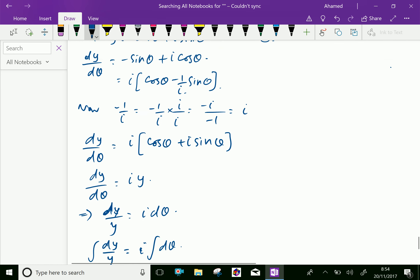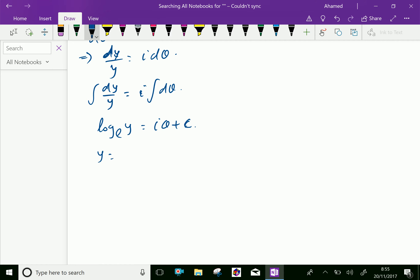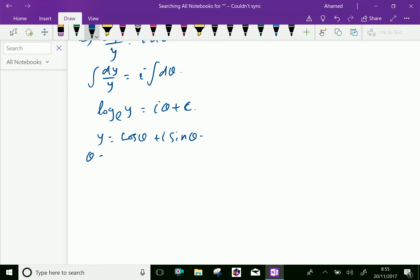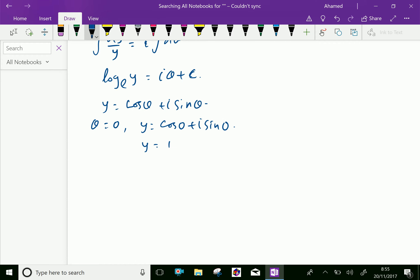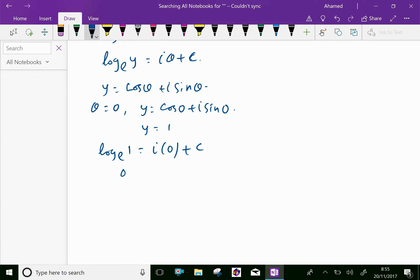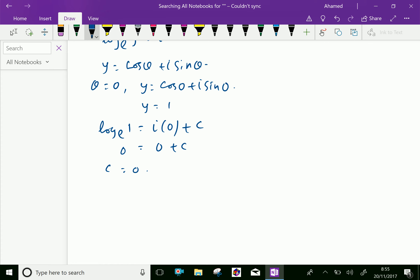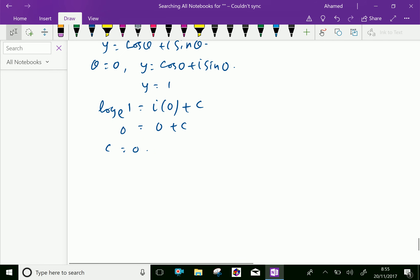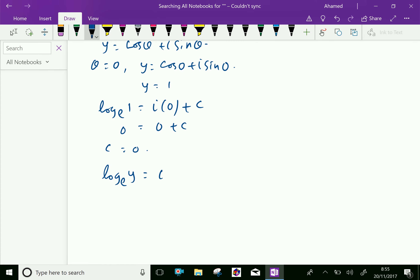Now the integral gives log y equal i theta plus the constant c. From equation 1, y equals cos theta plus i sine theta. Put theta equal to 0: y equals cos 0 plus i sine 0, which gives y equal 1. Therefore log 1 equals i times 0 plus c, so 0 equals 0 plus c, giving c equal to 0.